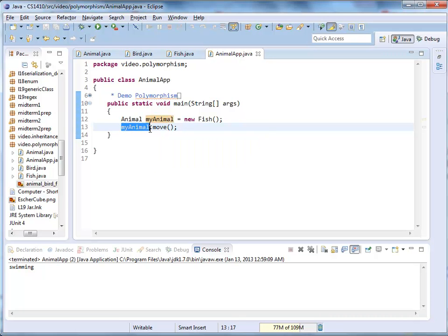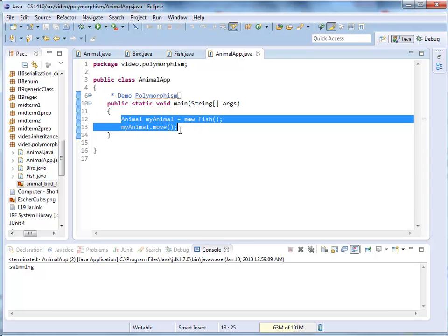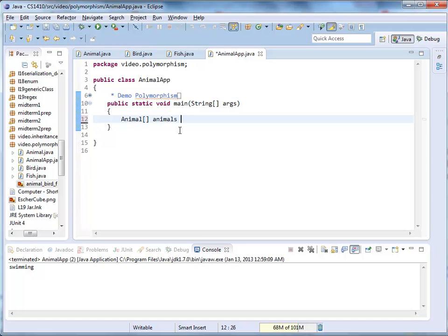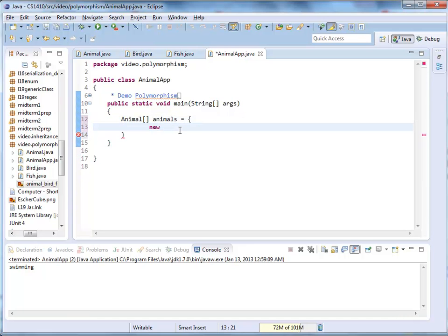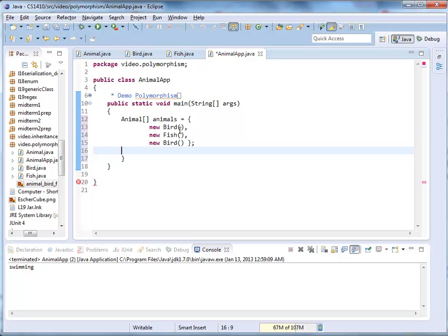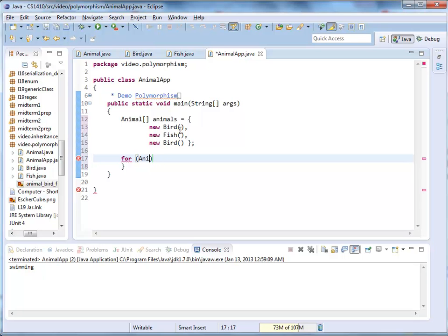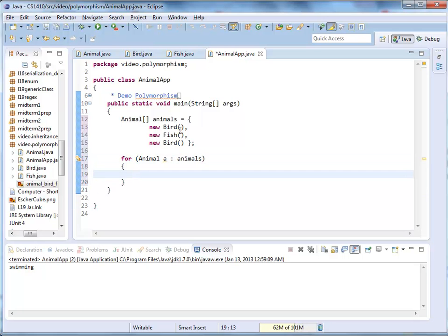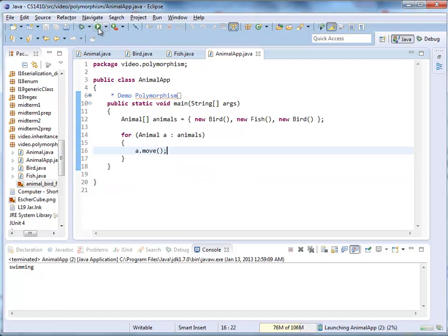Let's create an animal array. We have Animal[] animals, initialized with a new Bird, a new Fish, and another new Bird. Using a for-each loop — for each Animal a in animals — I invoke the move method: a.move(). The output is 'flying', 'swimming', 'flying', because we had a bird, a fish, and another bird.